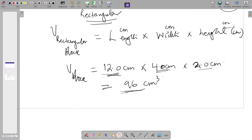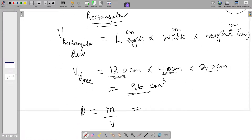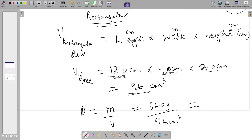Now let's proceed to calculate our density. To calculate density, recall that density is mass divided by volume. The mass given is 56.0 grams, and the volume we calculated is 96 cubic centimeters. Our mass has three significant figures because the zero after the decimal point is significant. Our volume is in two significant figures. So we proceed to divide: 56.0 divided by 96 gives us 0.58 grams per cubic centimeter.